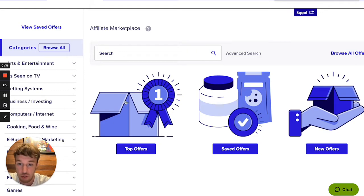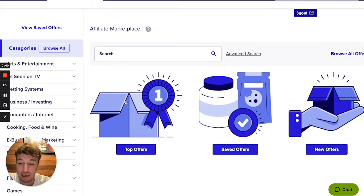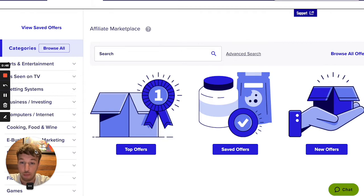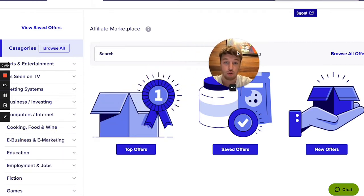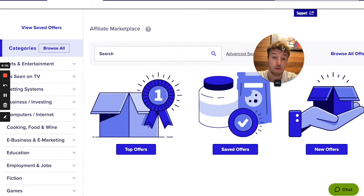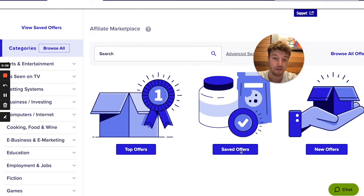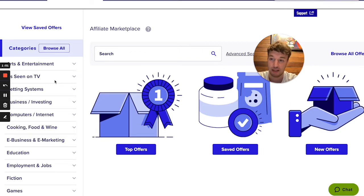What you do then is go to marketplace — click on marketplace up here. You will see the affiliate marketplace and you can see you have many different options to choose from. You have top offers, saved offers, and new offers, along with categories on the left side.